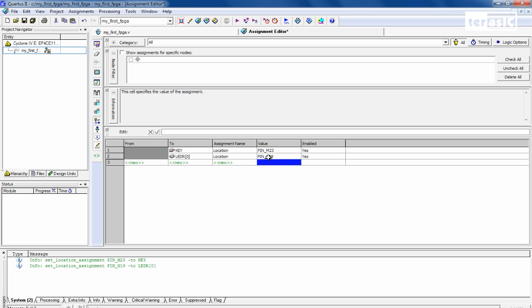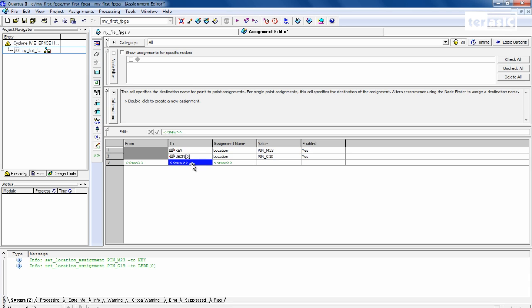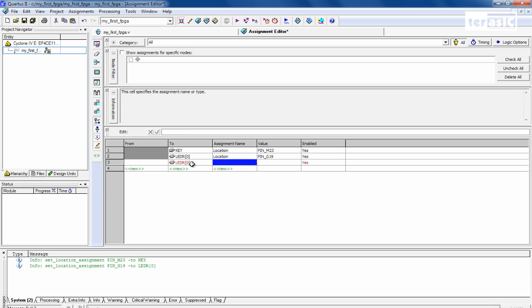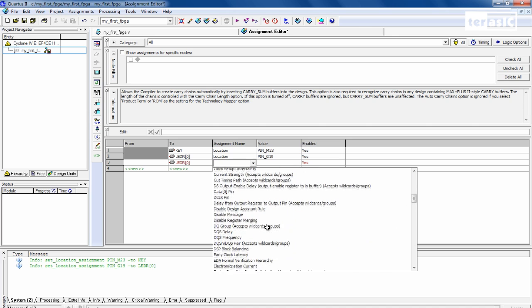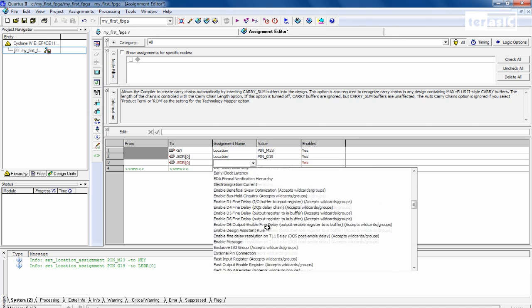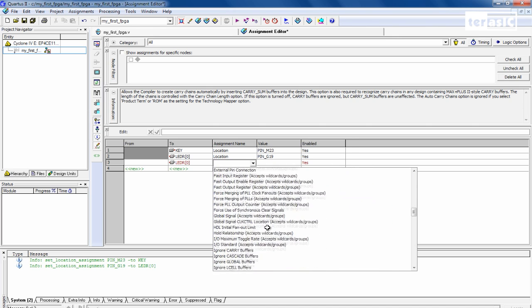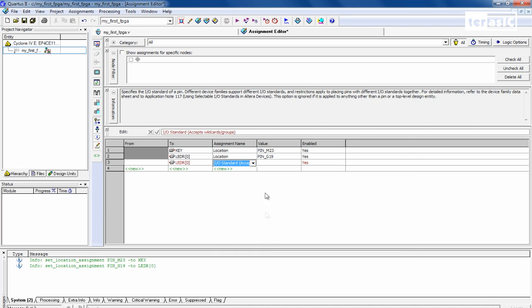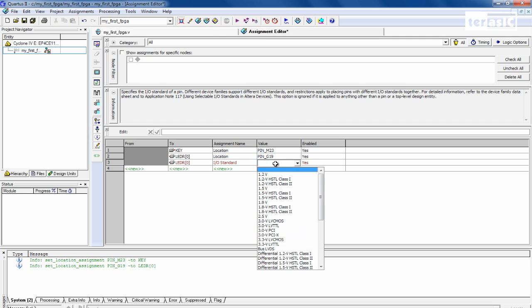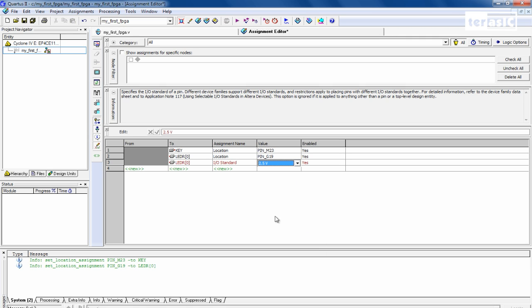And we also want to specify the driving voltage for our LED R0. This can also be found in our DE2115 user manual. And this one is our I/O standard. So we'll go down. And this one should be 2.5 volts.